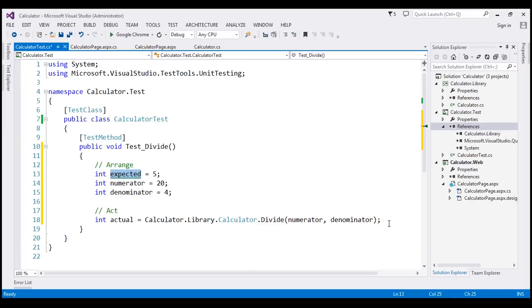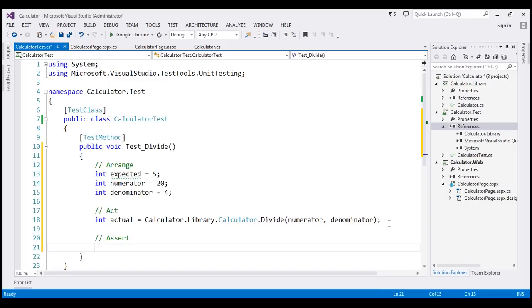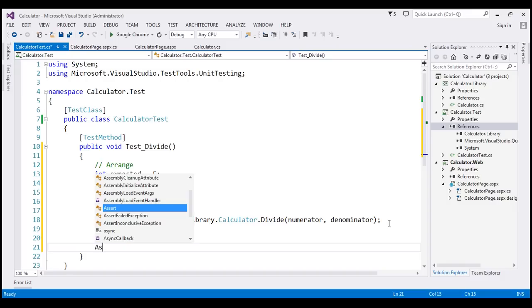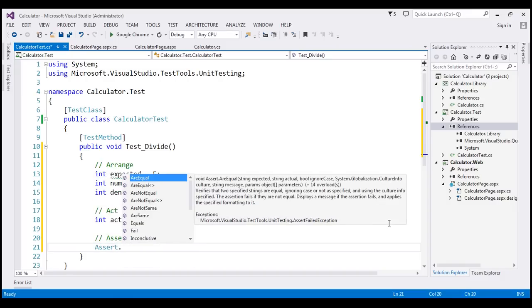So finally, within our assert section, we're going to verify if the method behaves as expected. And to do that, I'm going to use the assert class. This class has got several static methods. For now,